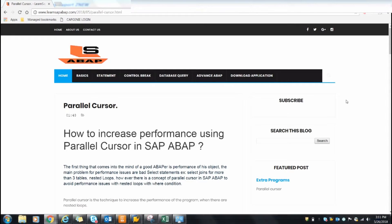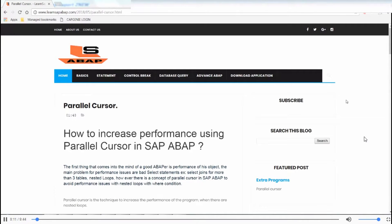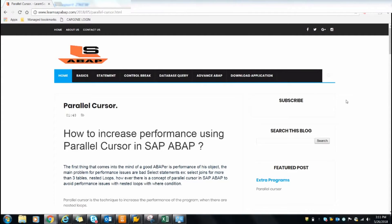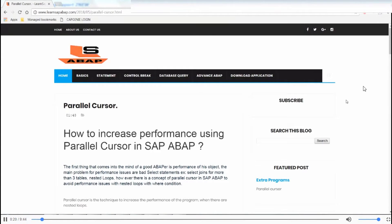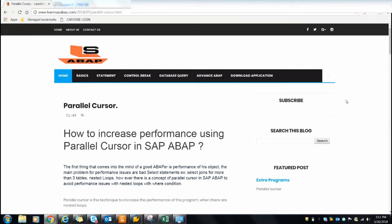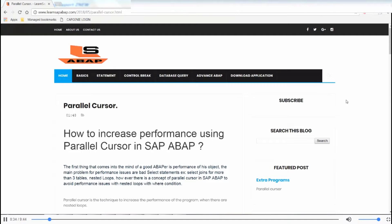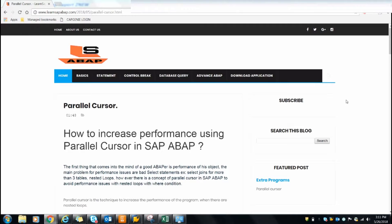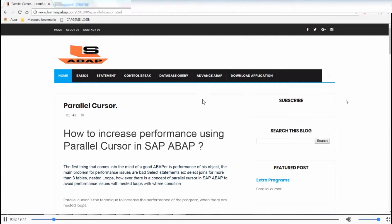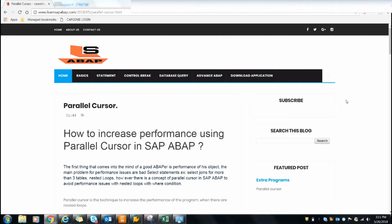Hello friends, welcome back. In this video I'm going to show you how to use a parallel cursor in SAP ABAP. A parallel cursor is a technique to increase the performance of a program when there are nested loops. In some scenarios you need to use a loop inside a loop, and this creates a performance issue. To avoid this performance issue, we are going to use the parallel cursor in SAP.